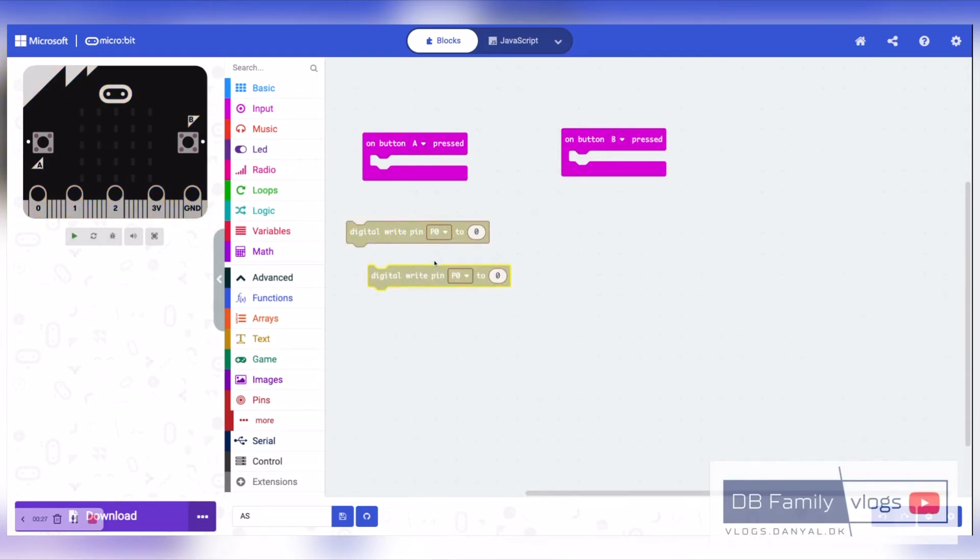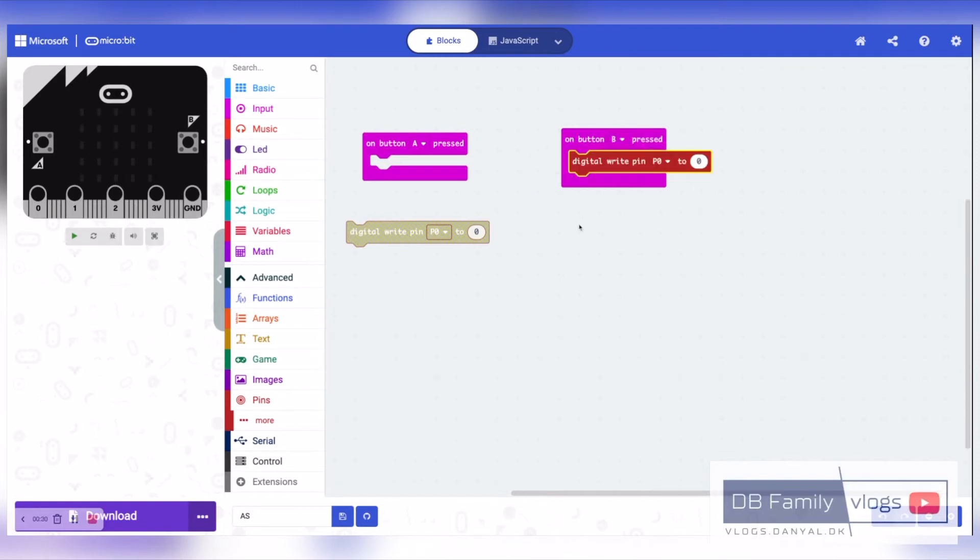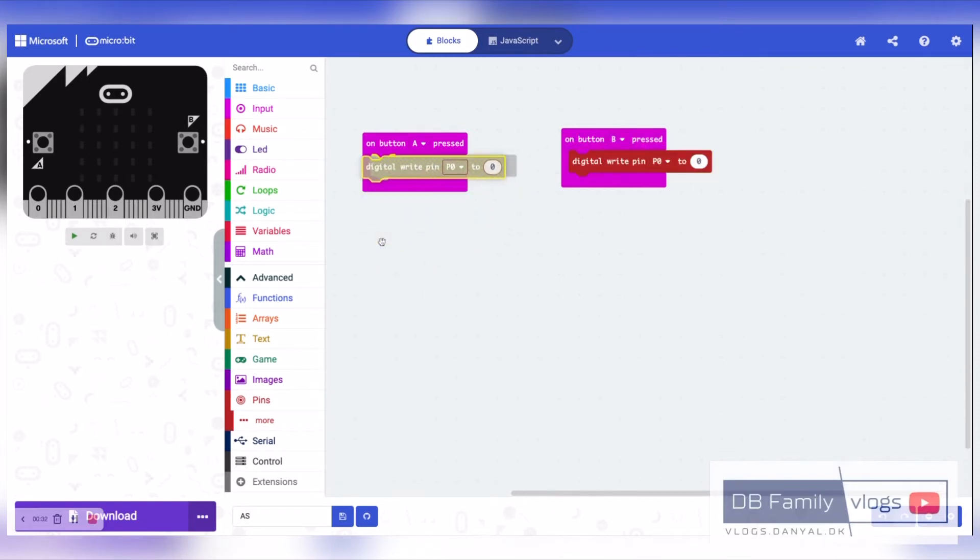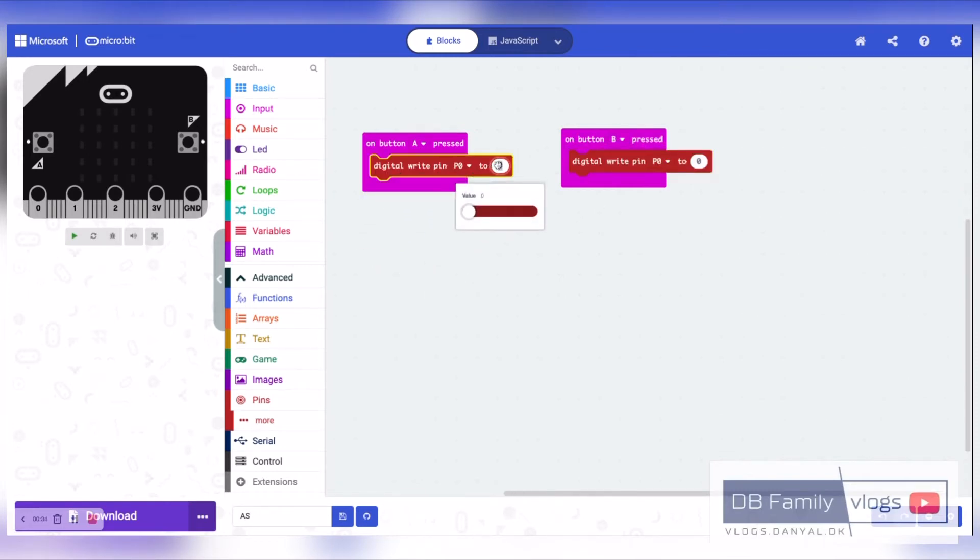Now select pin P0 and set it to 1 for action A. For action B, select pin P0 and set it to 0.